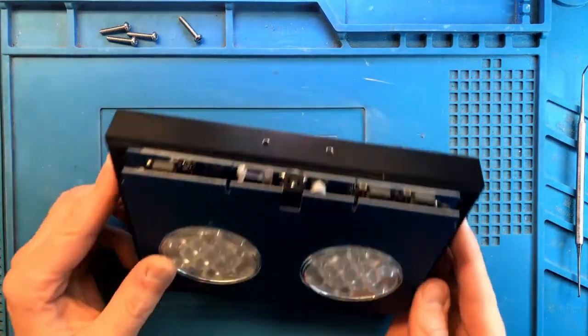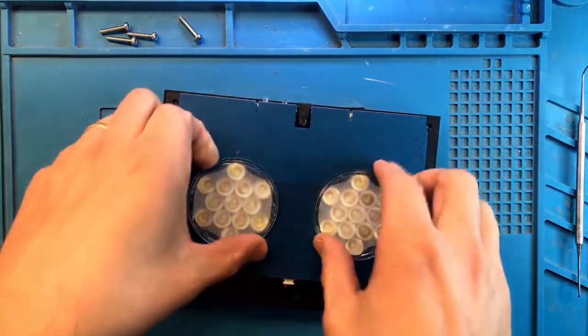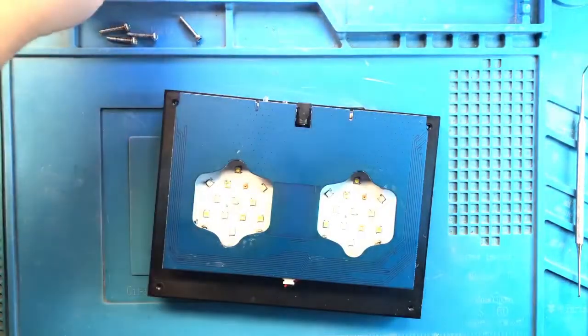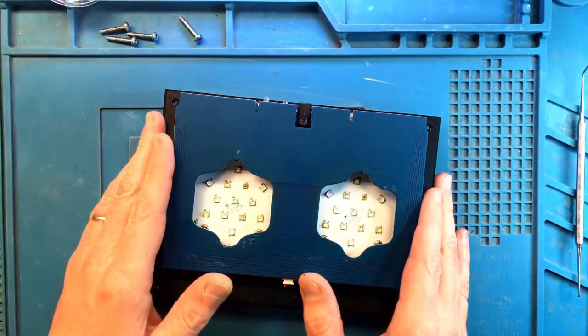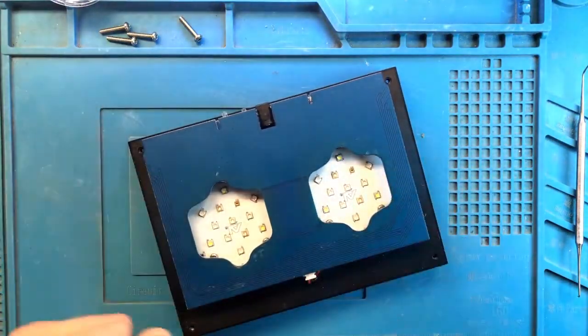Alright, on the surface it doesn't look too bad, so let's remove the connector board.